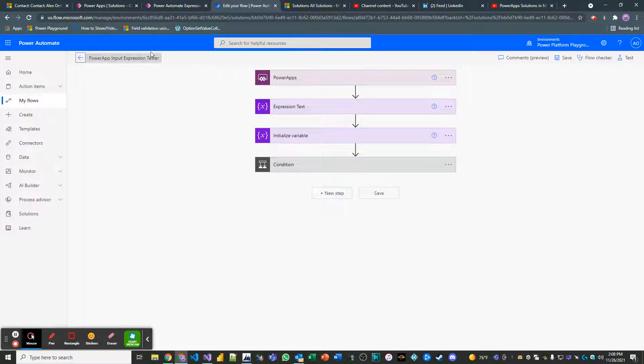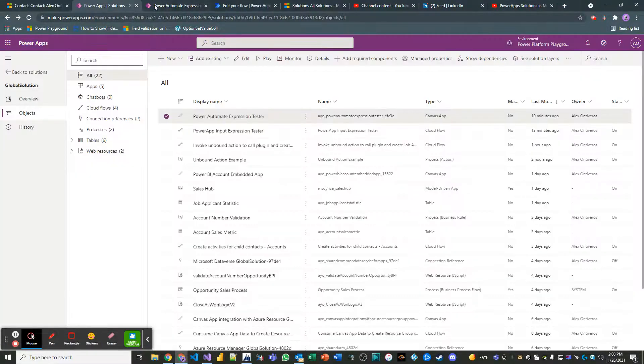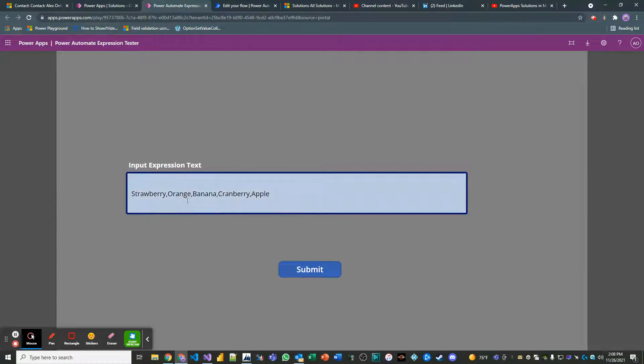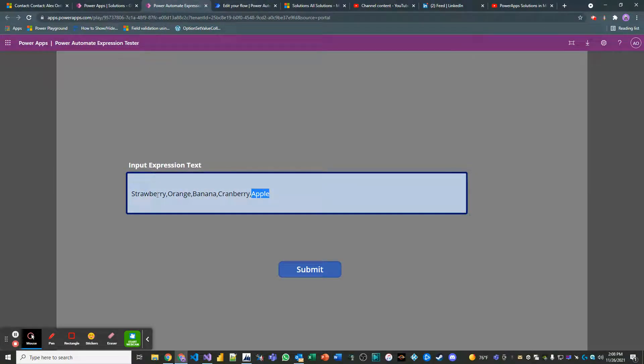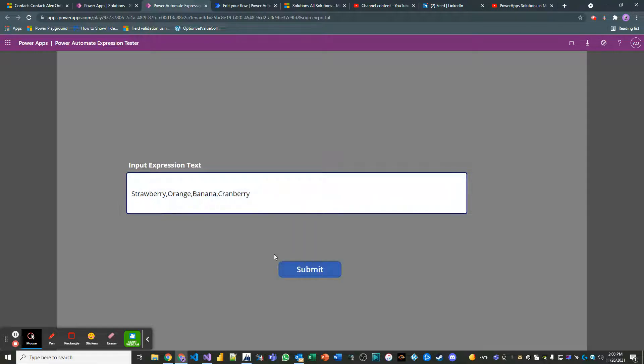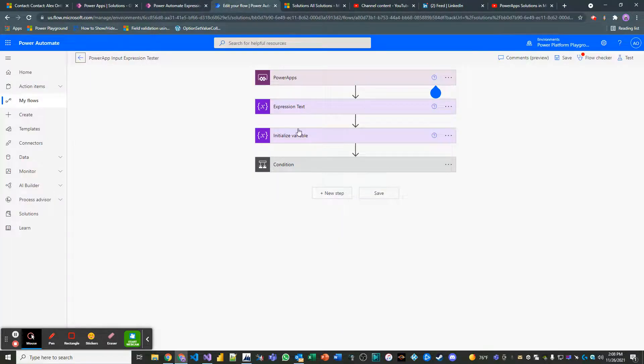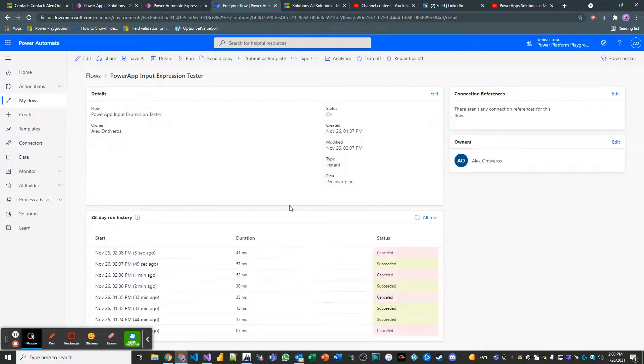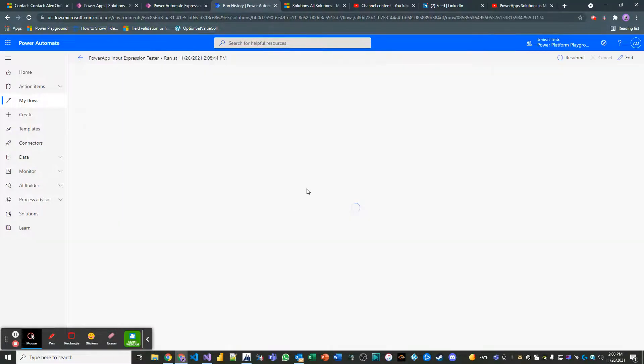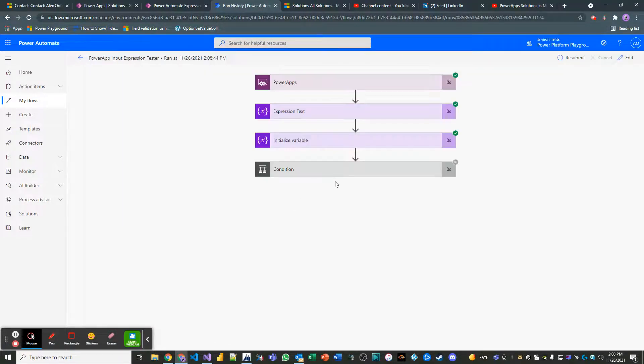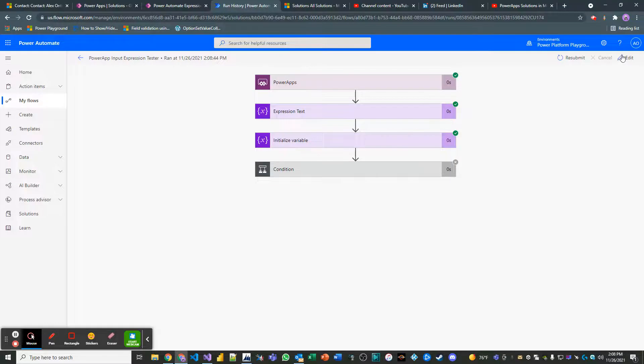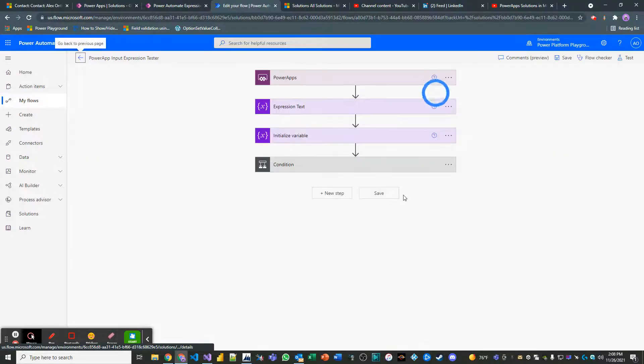Let's actually take apple out of the equation entirely and just submit it. Right. What do you expect will happen? It'll cancel because it couldn't find the value that we were trying to give it.